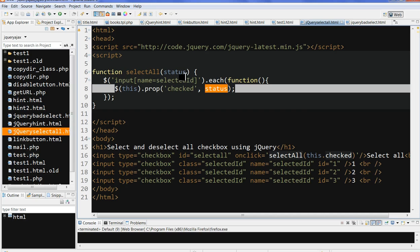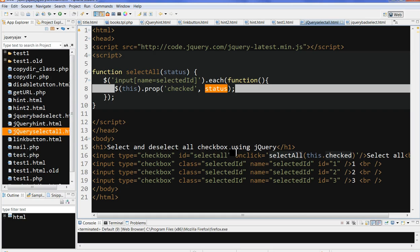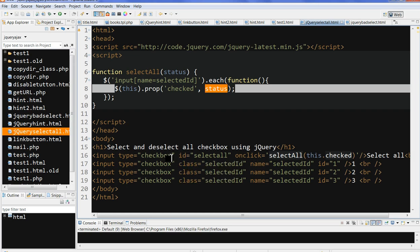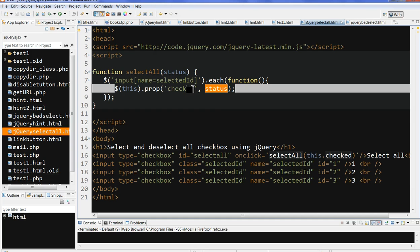If this is true, all checkboxes are checked true. If false, all are false. So each checkbox status is the same as the onclick status. This makes the checkboxes and the main checkbox have the same status.